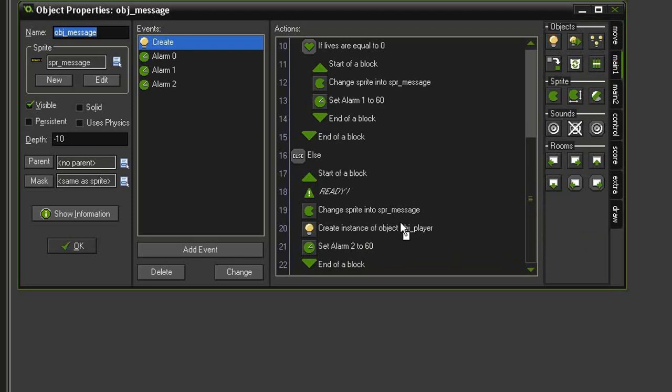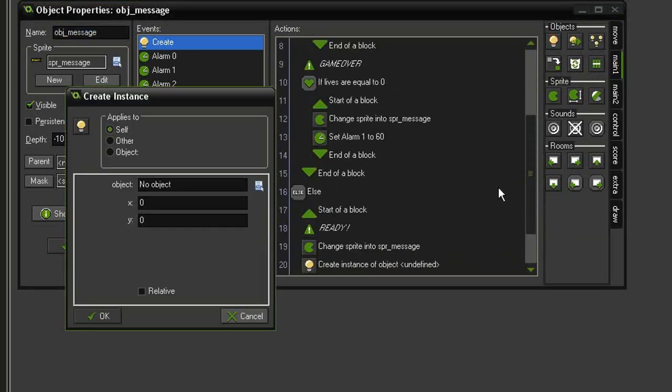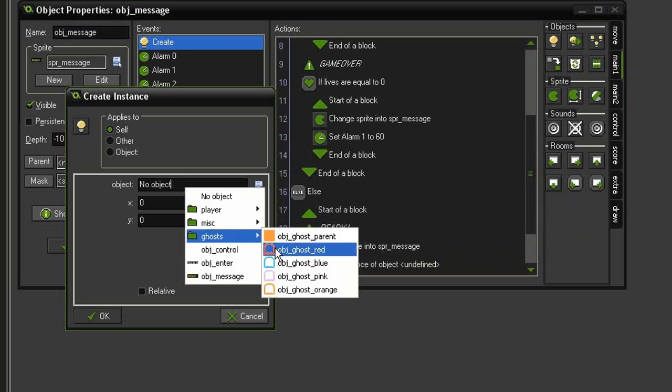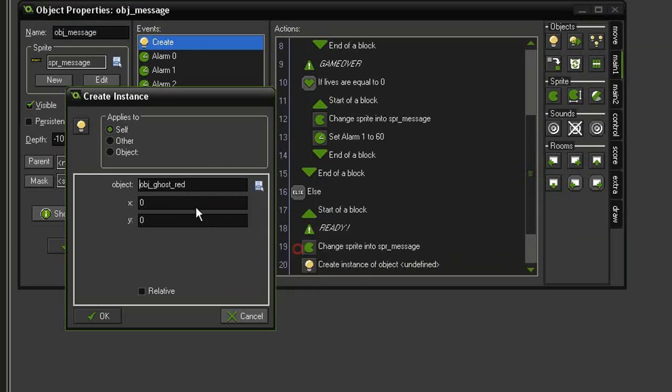I'm going to have these ghosts be made above the player. Our first object will be the object ghost red at an x of 320, y of 256.